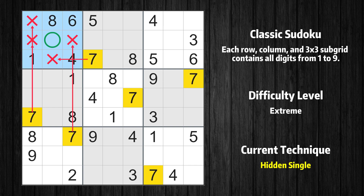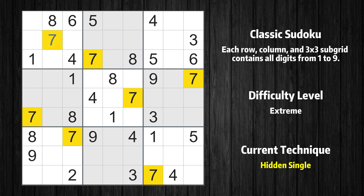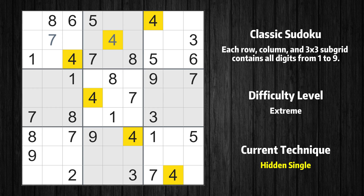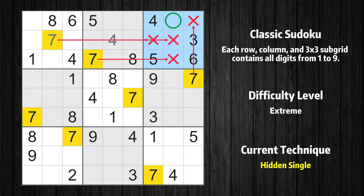Only one position left in the first box where value 7 can be placed. Only one position left in the second box where value 4 can be placed. Only one position left in the third box where value 7 can be placed.